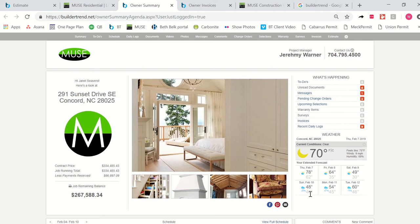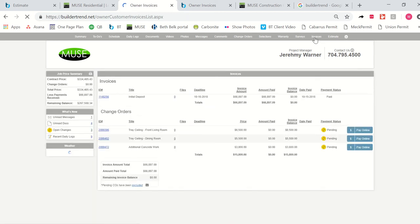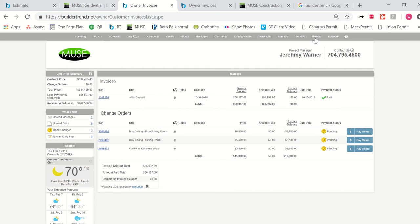But remember, I talked to you about invoices. So just to follow up with that, you can see here where an initial deposit was taken. And you can also see here where she, this particular person, has added some things to her project, tray ceiling details, and things like that. And she is able to go here to her portal and pay these online simply by clicking this button.